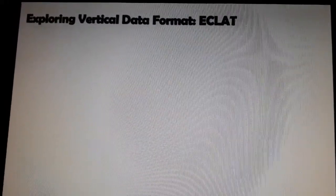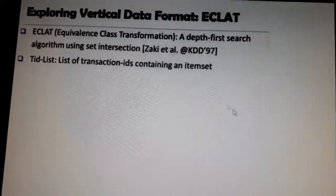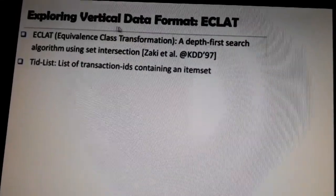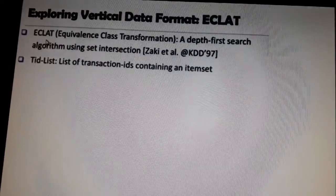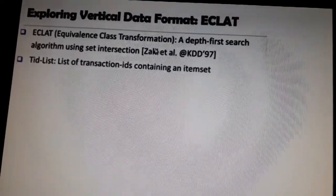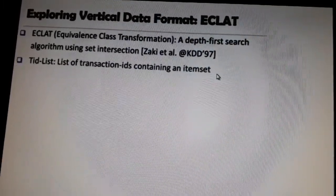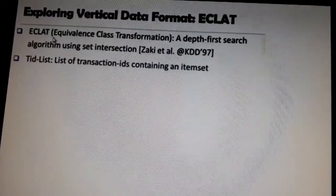Hello all, today I'll be presenting our third frequent items and mining algorithm, which is also known as ECLAT. Here we'll be looking at how this algorithm uses the concept of vertical data format. The full form of ECLAT is Equivalence Class Transformation. It is a depth-first search technique algorithm.